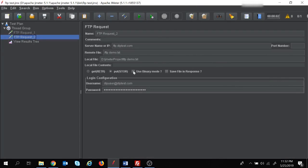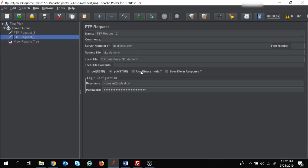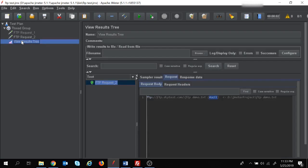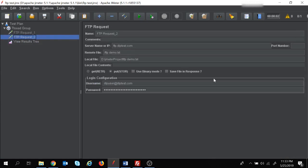Now let's look at some other options. What is binary mode - 'Use Binary Mode'? If you can see in the request, the default mode is ASCII mode since we haven't checked binary mode. If you have image files or zip files which you want to upload or download, then you need to select binary mode. What is 'Save File in Response'? Currently the response data is empty. If you check this option, the file will be saved in the response. According to your requirement, you can check or uncheck 'Use Binary Mode' or 'Save File in Response'.